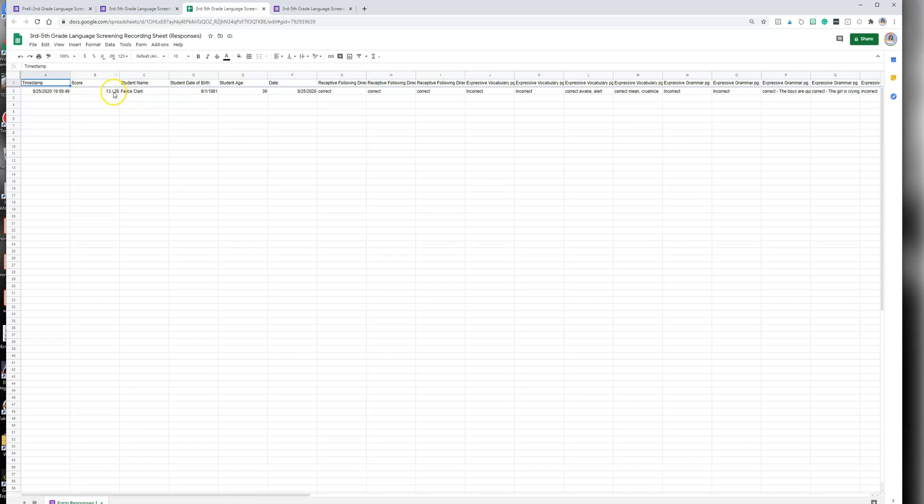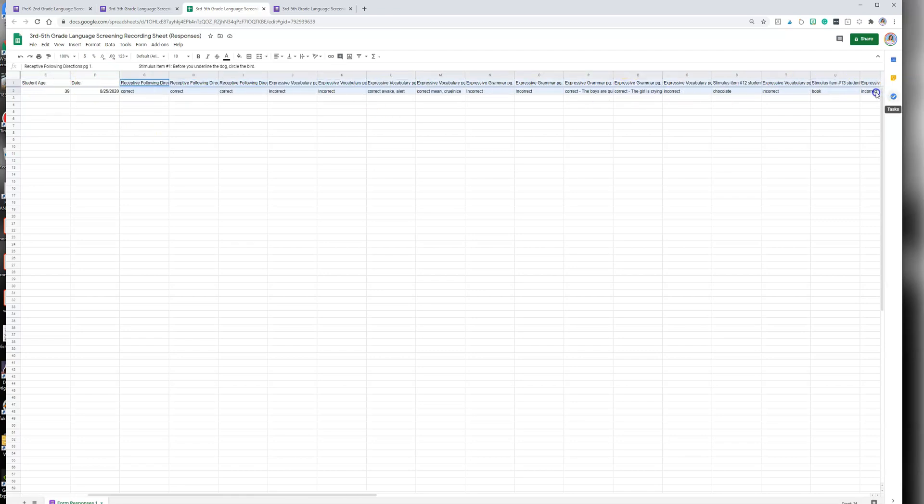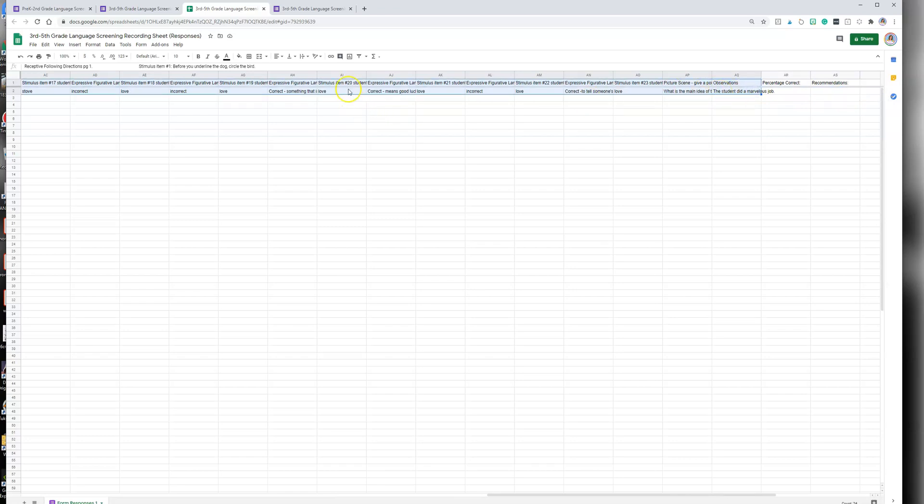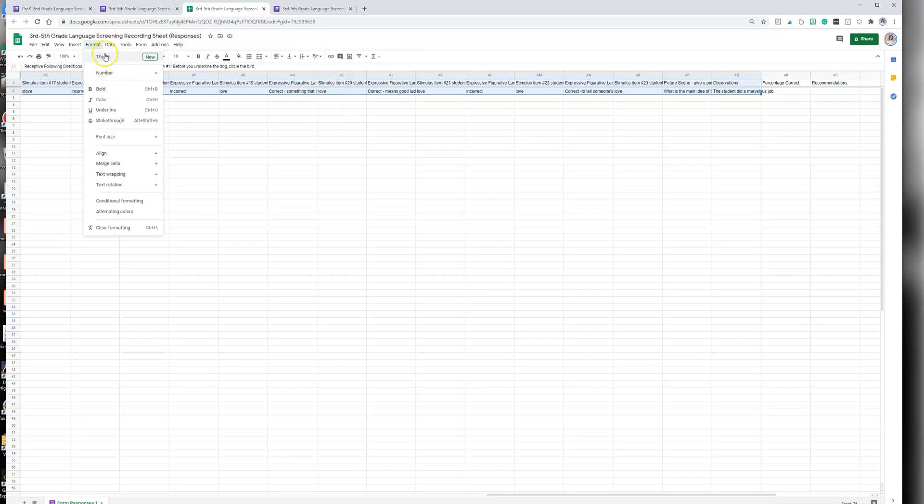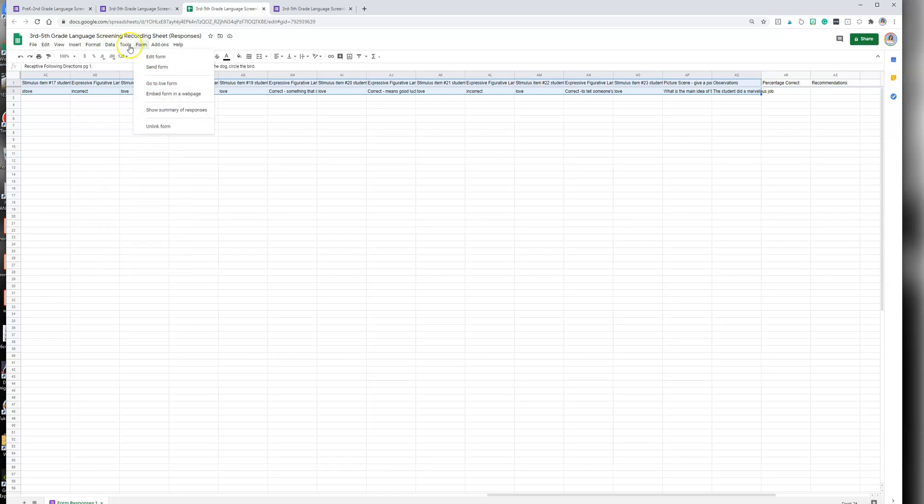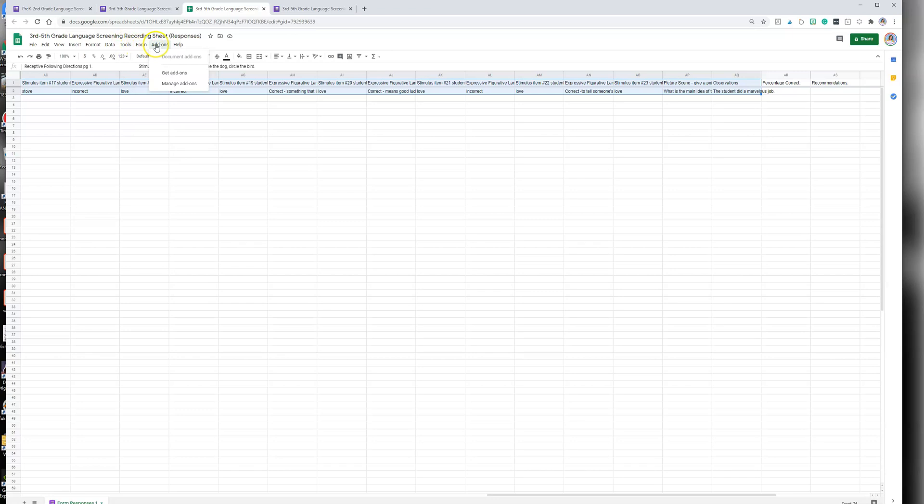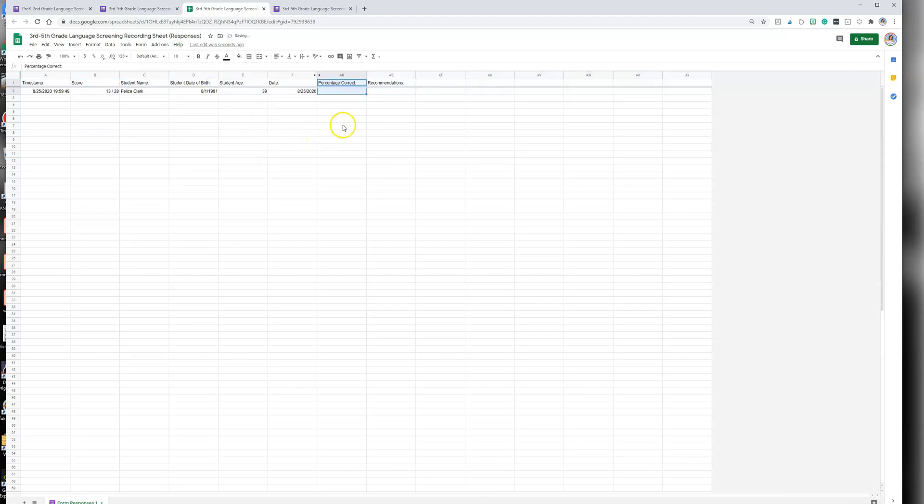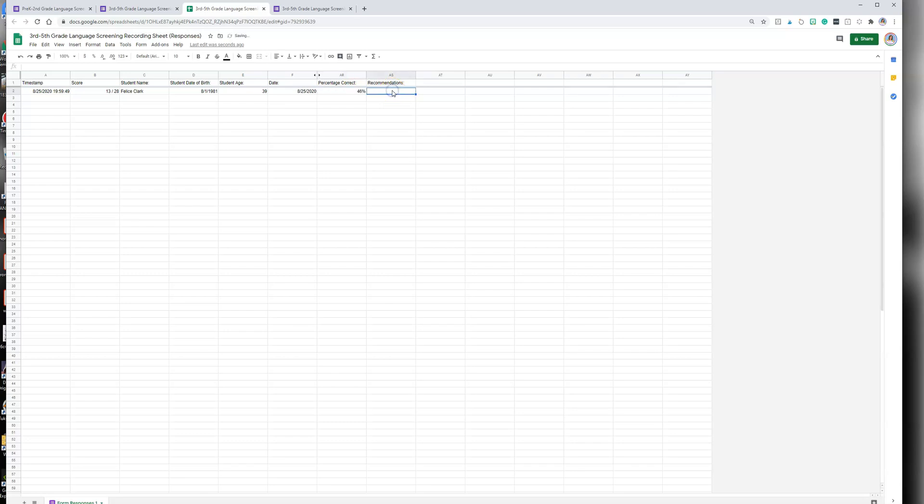One of the things though with this screener is that it has a lot of tabs. What I have done or what I would do is, really what we want on the sheets is we want to know their score. We're going to hide all of these stimulus items, so it doesn't make it go away, it just hides all the stimulus items I really just don't want to see right now. Because I did the percentage, I divided 13 into 28, this student got 46% correct and so the recommendation would be further language testing.